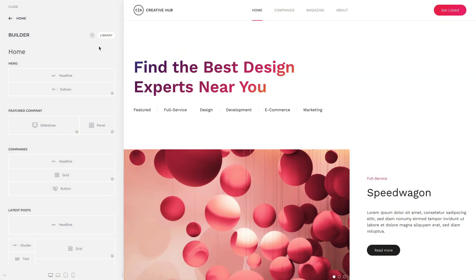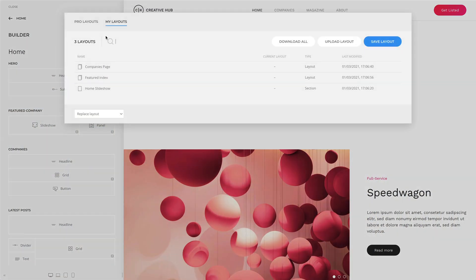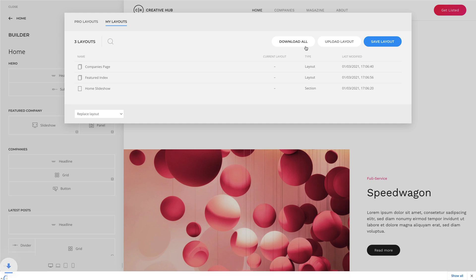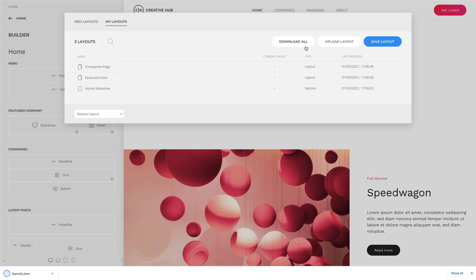In addition, we added a download all button to the layout, style, and element libraries. So instead of downloading saved layouts, styles, and element presets one by one, you can do it with just a click and reuse them in a different project.